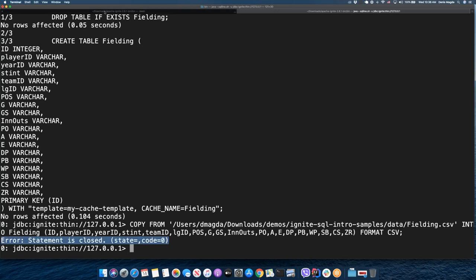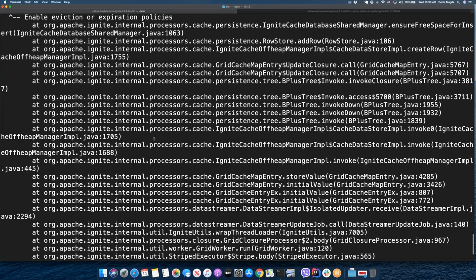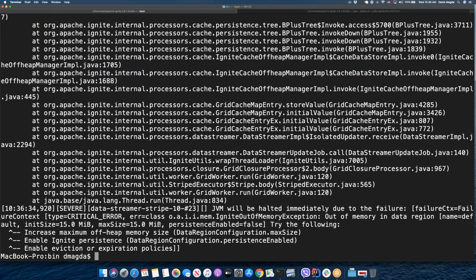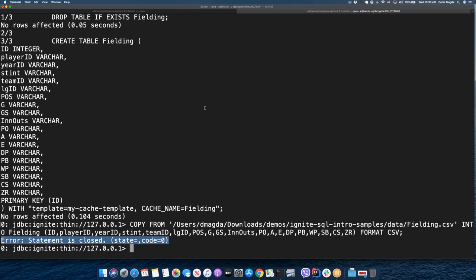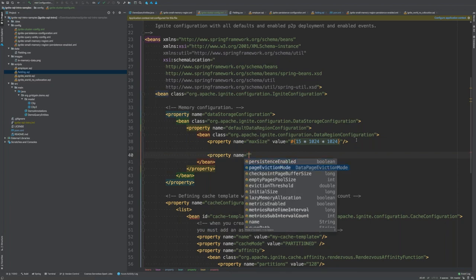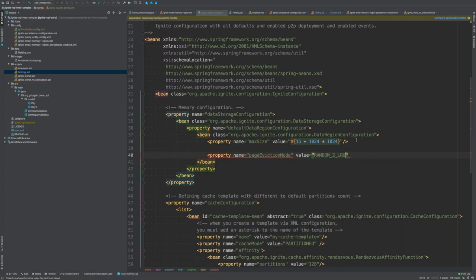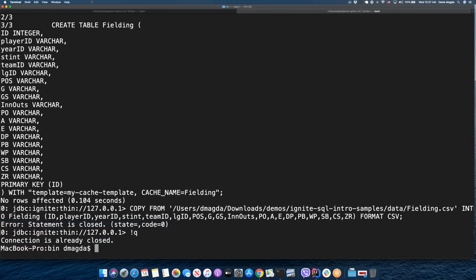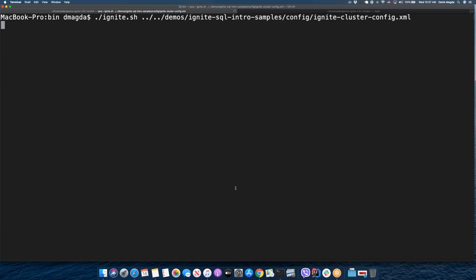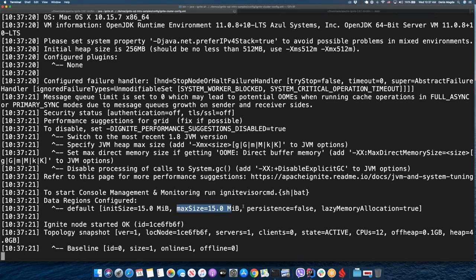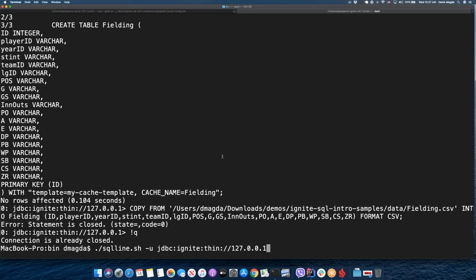There was an exception. Looking at the logs, the Ignite node was shut down due to an out-of-memory issue — Ignite came across an OOM incident during pre-loading. How do we fix this? The most universal suggestion is to enable an eviction policy. Let me enable Random-2 LRU. I'll restart the cluster node with the eviction policy in place. Now I have the same 15 megabytes of memory space but with the eviction policy enabled.